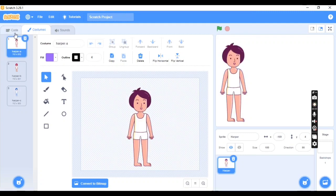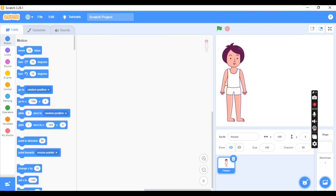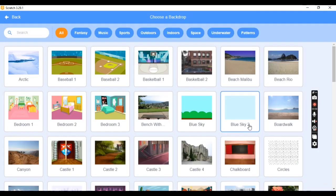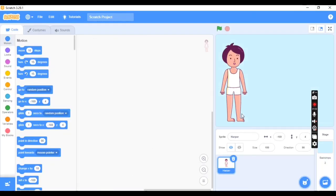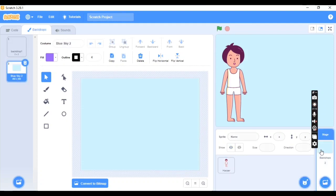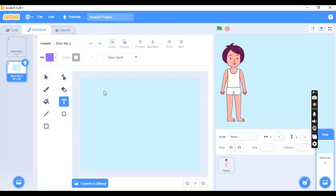Go to Harper A, then go back to Code. I suggest choosing a plain background — I'm going to select Blue Sky 2. For the title, go to Costumes, select your backdrop first, then click at the top and write 'Dress Me Up' as the name of the game.